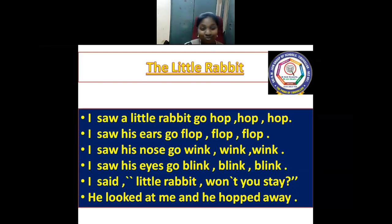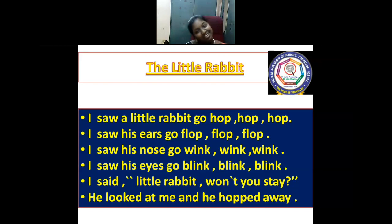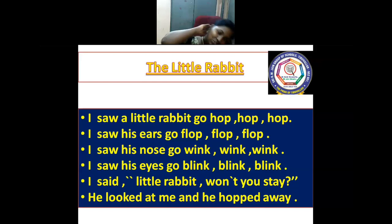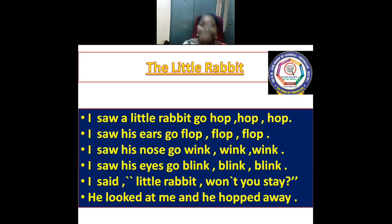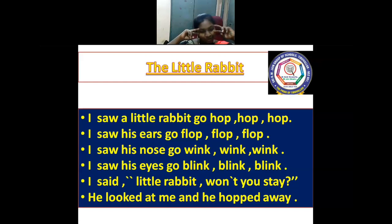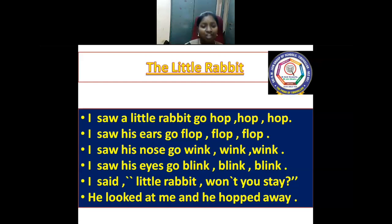Today, shall we do the song with actions? Ready? I saw a little rabbit go hop, hop, hop. I saw his ears go plop, plop, plop. I saw his nose go wink, wink, wink. I saw his eyes go blink, blink, blink. I said, 'Mr. Rabbit, won't you stay?' He looked at me and hopped away. Nice!